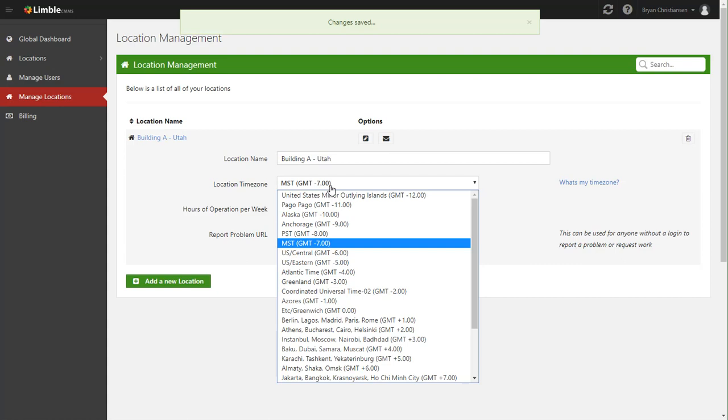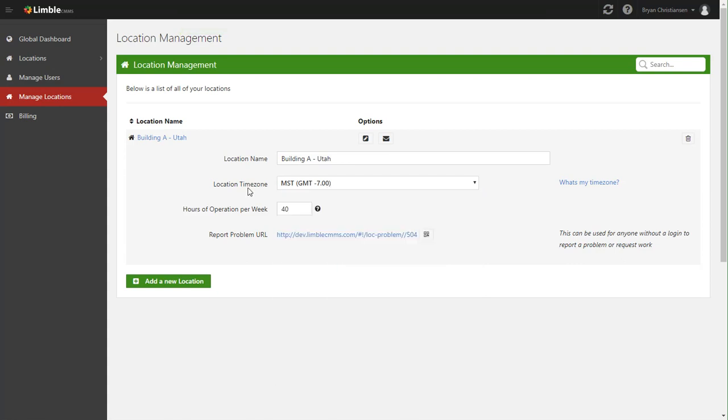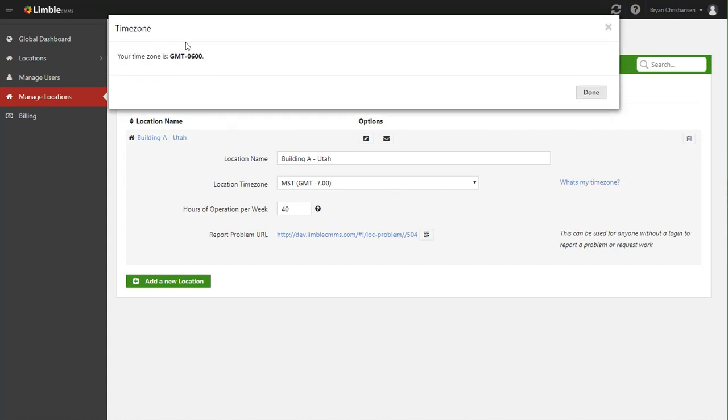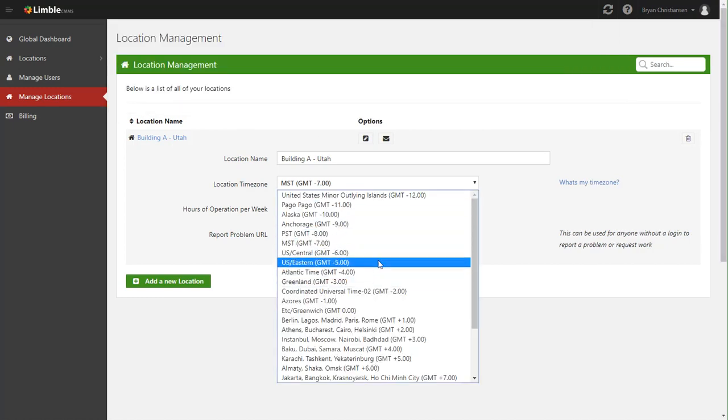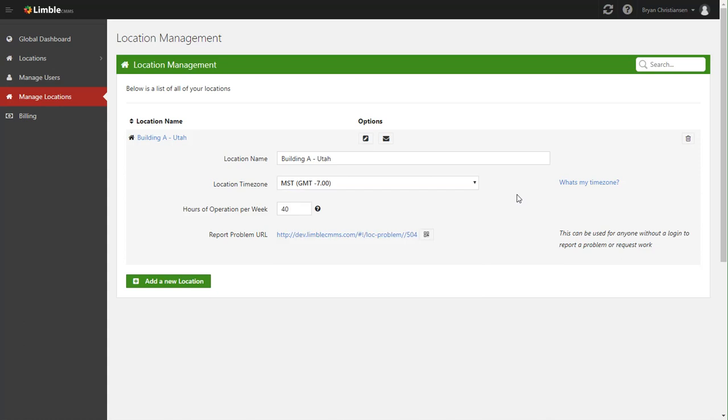But if I was over in California, I'd most definitely need to change that. And the reason why that's important is because the scheduler, the PM scheduler, every night goes ahead and assigns PMs out based on the time zone. So for example, if you're over in Europe, you most definitely need to change the time zone. That way you're getting the PMs at the right time. And if you don't know what your time zone is, simply click this here and it'll tell you your GMT offset. And then on this list here, you can go ahead and find the right corresponding one.